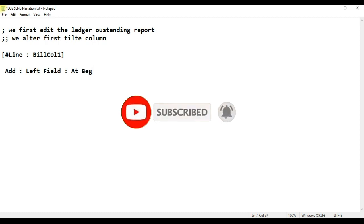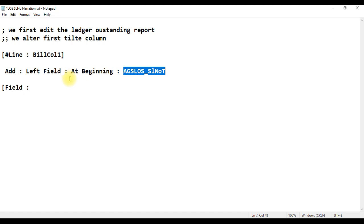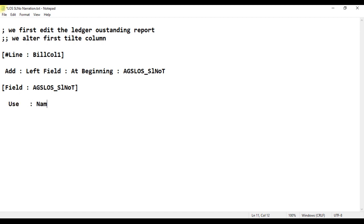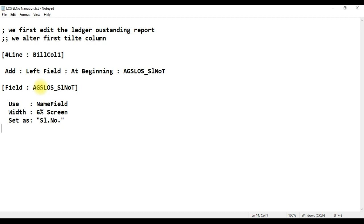We name it 'AGS ledger outstanding' — any name is fine. First we show the serial number field. We copy this field value with Ctrl+C and paste. We declare the field, set the width same as the field, set type as string, set as number, then save the file.